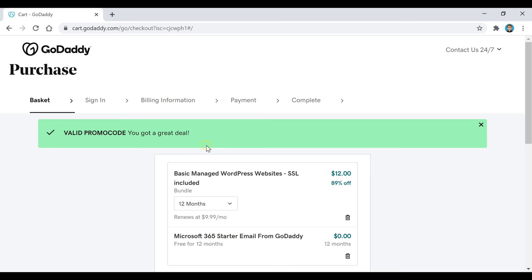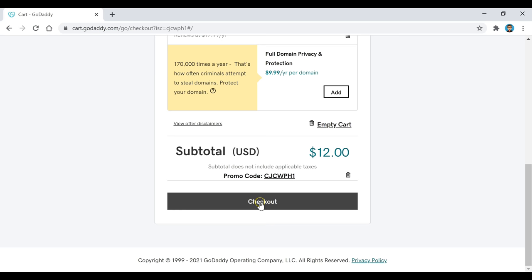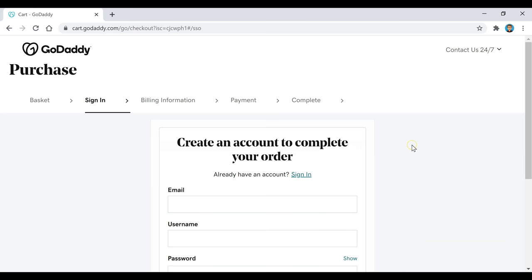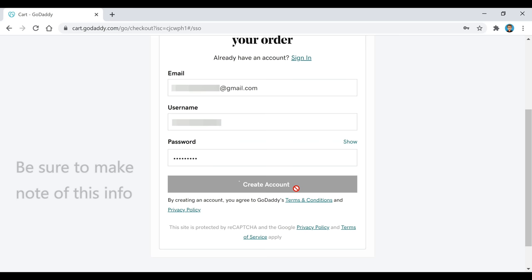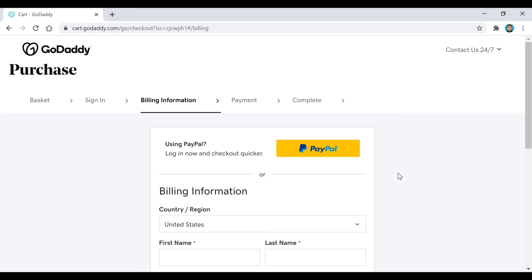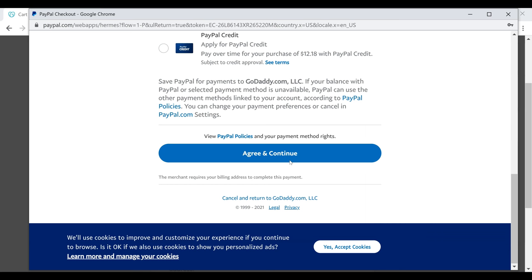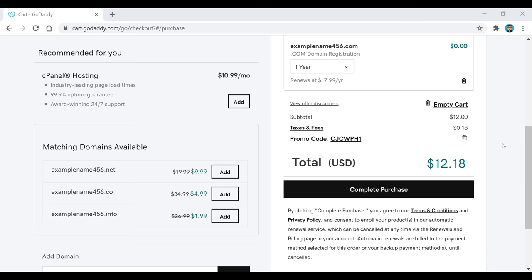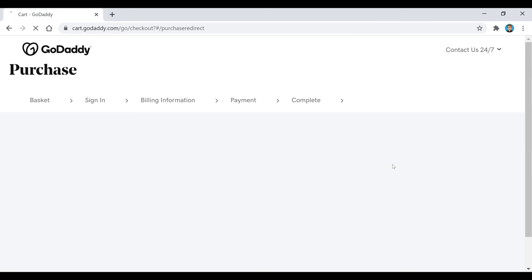Scroll down — you can see the promo code has been applied — then click on the Checkout button. This is where you create your GoDaddy account, so make a note of this info because you'll need it to log in later. Once you create your account, click Create Account, then complete payment. The price should be $12.18 — click Complete Purchase.